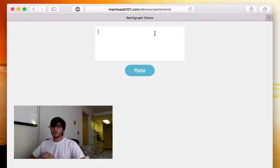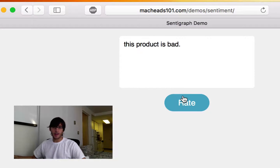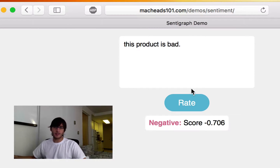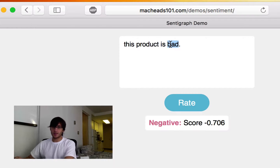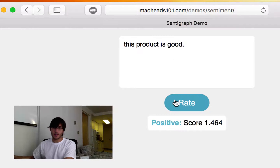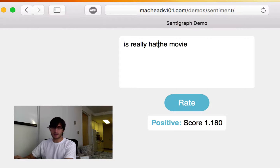I've created a simple demo where I can type a sentence, and it tells me whether that sentence has a positive sentiment or a negative sentiment — whether it's good or bad. So if I say 'this product is bad,' it says it's negative. If I say 'this product is good,' it says it's positive. If I say 'I really liked the movie,' it's positive. If I say 'I really hated the movie,' it's negative.